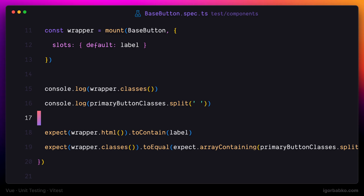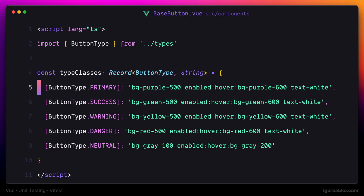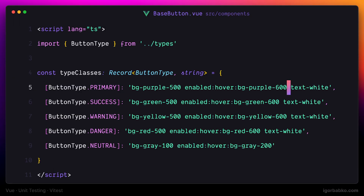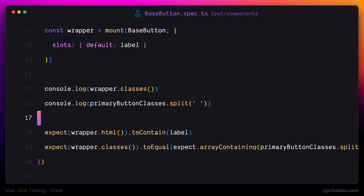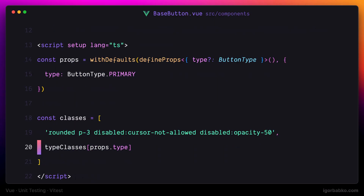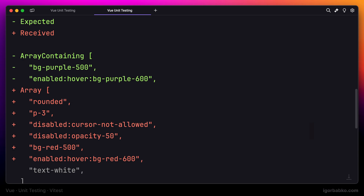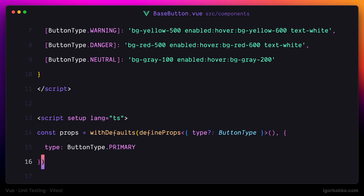If I switch over to the base button component and remove one of the classes corresponding to the primary button type, the test will catch it and throw an error because of the missing class. So let's revert that change. We can also verify that if we change the default value for the type property to danger instead of primary, we also get an error, because now by default a danger button is rendered but we are expecting primary button classes. So let's revert all the changes made to the base button component and get back to the test.